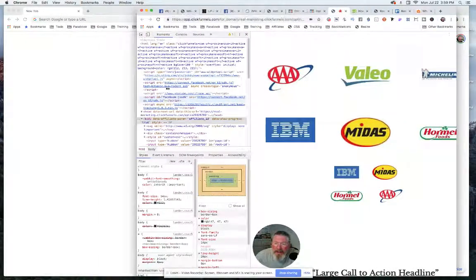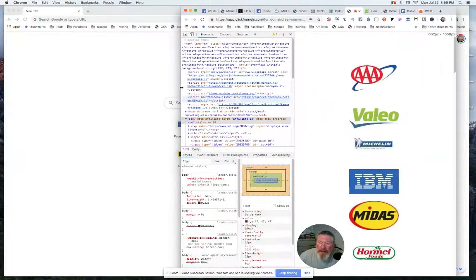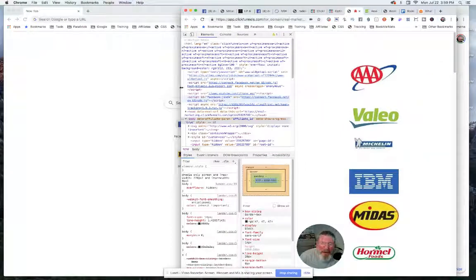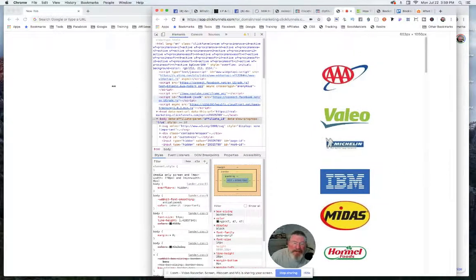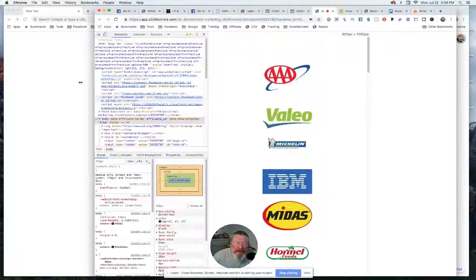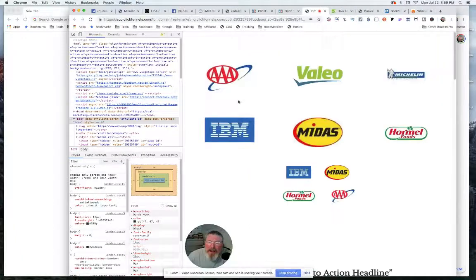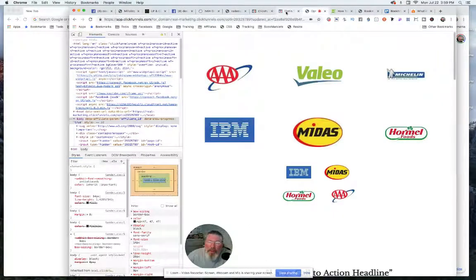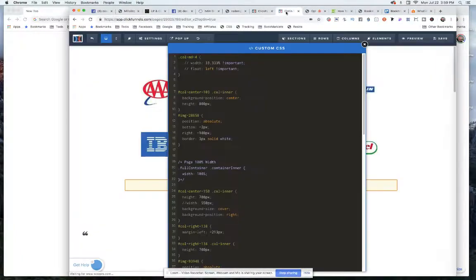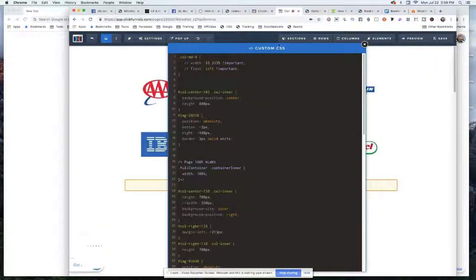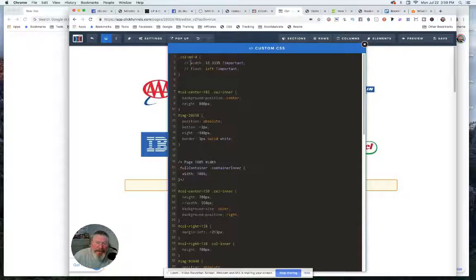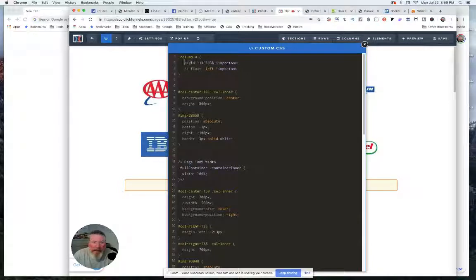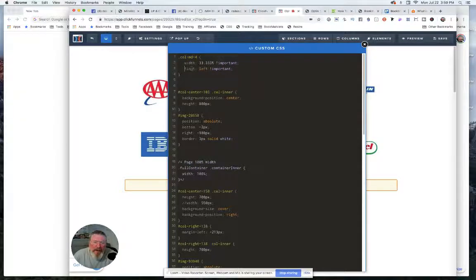So as we scroll it down like you had before, all of them stack on top of each other. And that's a built-in function of ClickFunnels. So one way we can override that is we can come into our custom CSS and we can take out what I had commented out here.